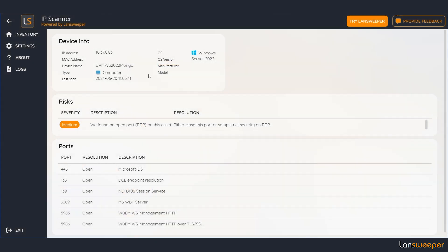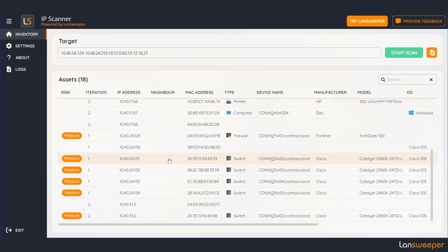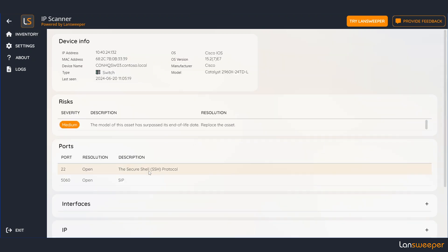So let's take a look at a different device. I'll select the switch right here. We can see all the details that we saw before including the manufacturer and the model. This one also has a risk and a bunch of ports.